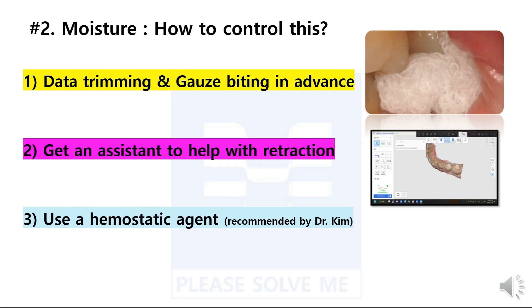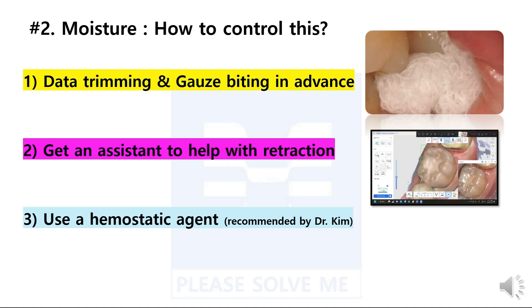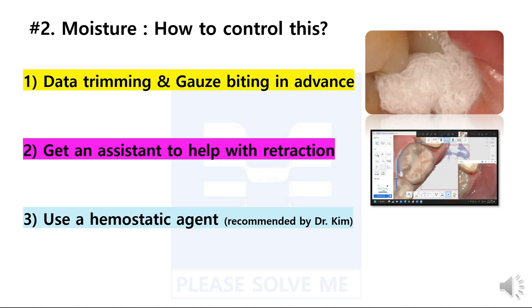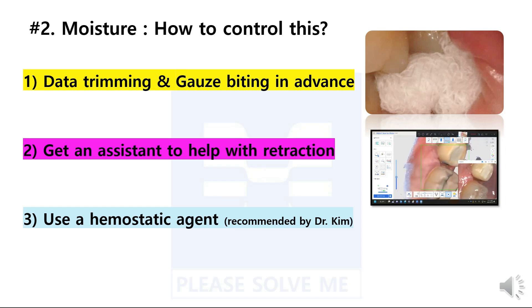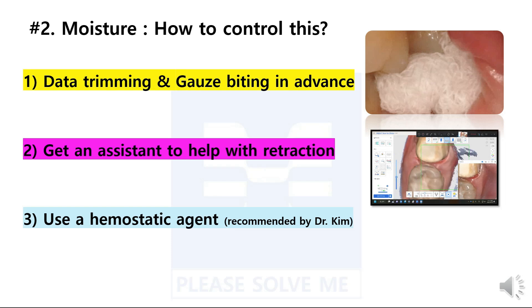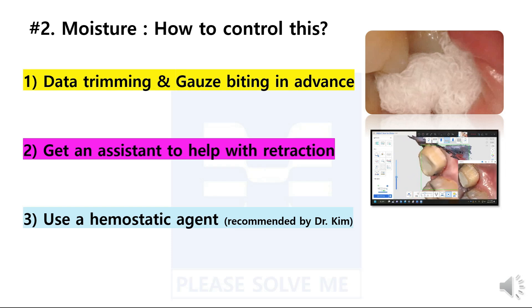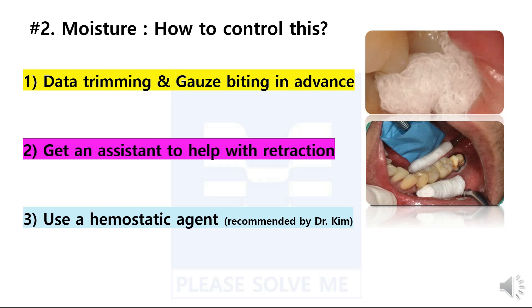Rule one: after performing a pre-scan in advance, we can prepare for the final scan by trimming the data of the target area. Once we have the patient biting down on the gauze, we can then approach with the mindset of processing the target as quickly as possible. Rule two: if an assistant is available, ask for help. If an assistant helps with retraction and moisture control, a good environment can be maintained during the scanning procedure, and the operator is able to use both hands for scanning. Using two hands makes it easier to control scanner movement, so it is especially advantageous to use a rolling motion, and scanning can be completed more easily and accurately.